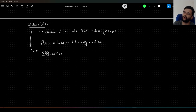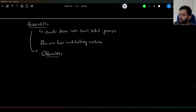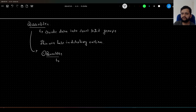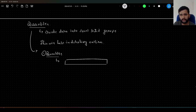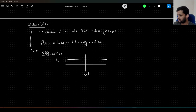You might have heard quantiles, quartiles, percentiles — they are all confusing, but let me clear the confusion. Quartiles: what we do is divide the given data into four equal groups. Let us say this is our data representation and we divide it into four equal groups. We divide it at the center — this is our 50th percentile or the median.